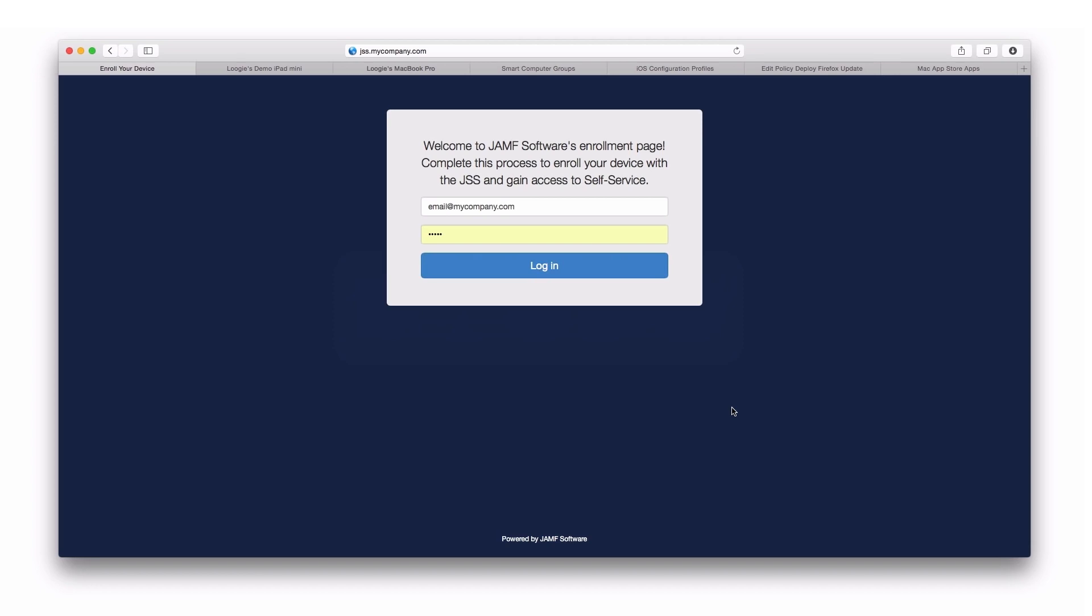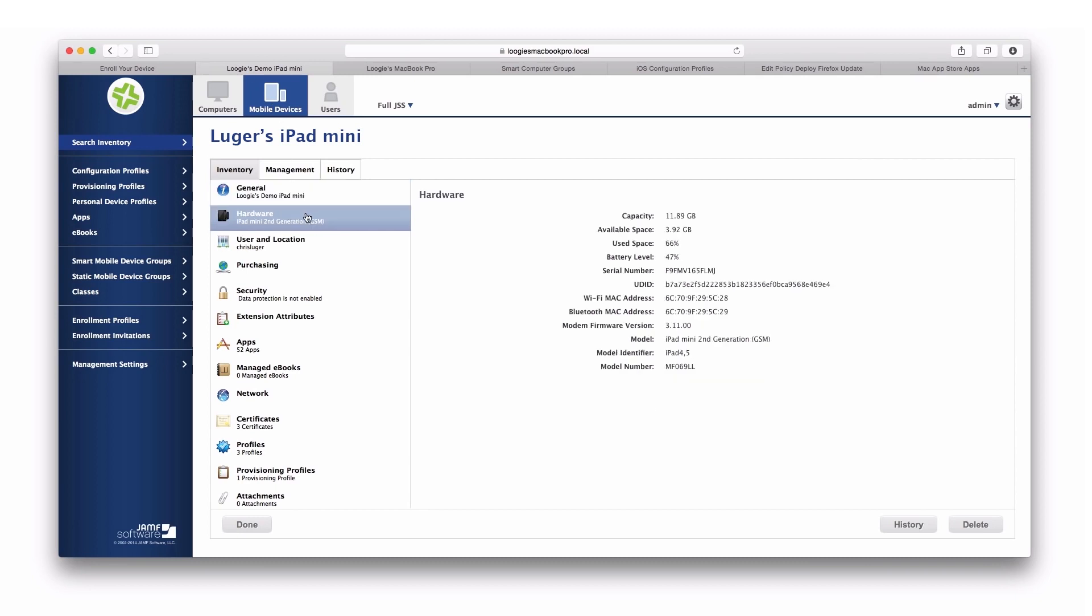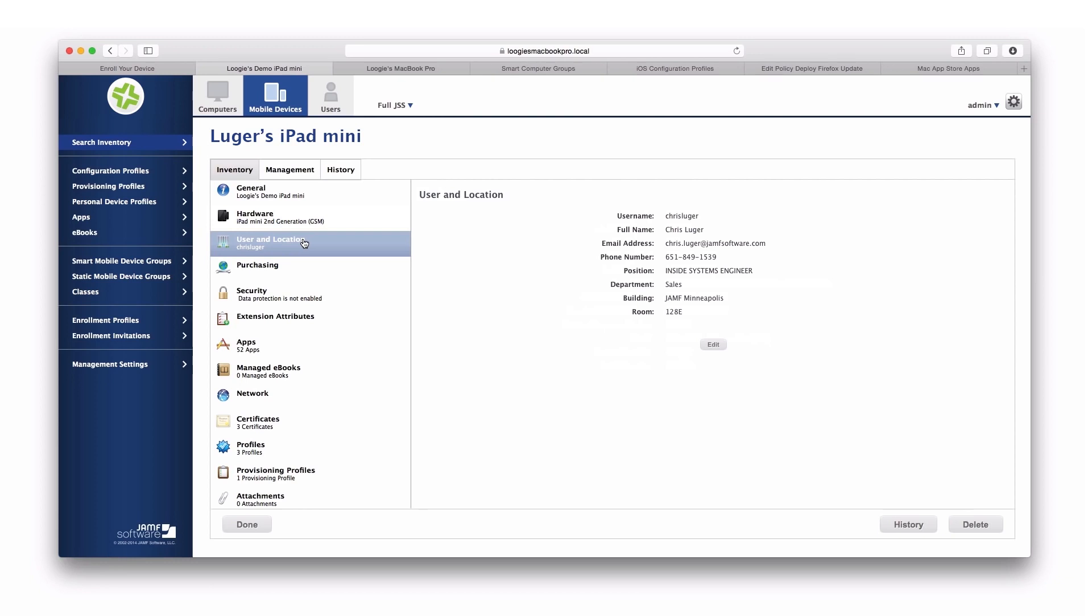Once machines are enrolled, we capture a rich inventory, both for iOS and OS X. You can see here, this is my iPad Mini, capturing detailed general information, specific hardware information, as well as user and location data that can be pre-populated from a directory service, such as Open Directory or Active Directory.